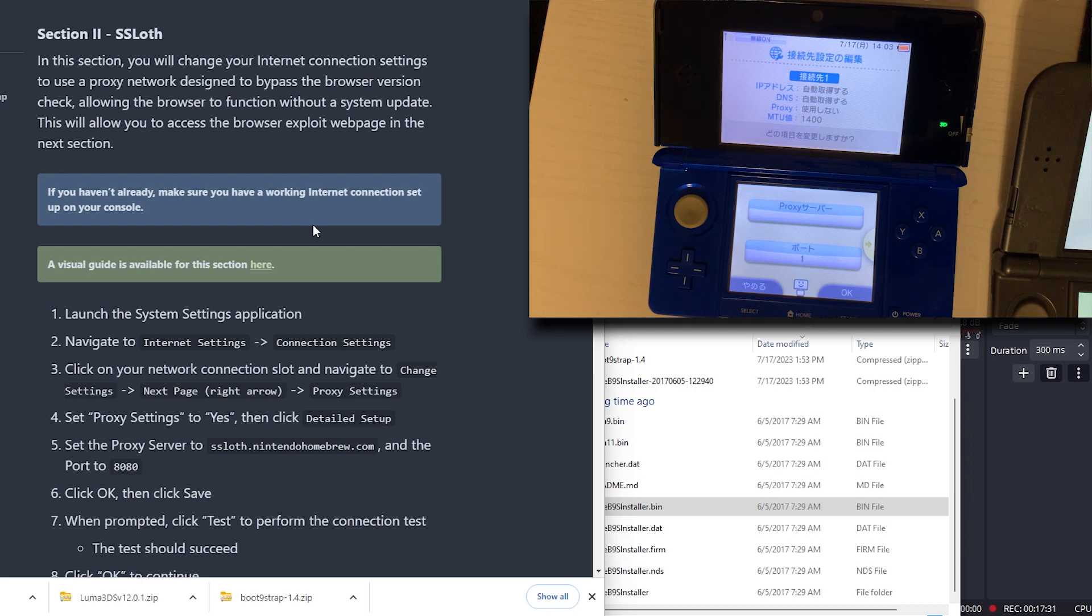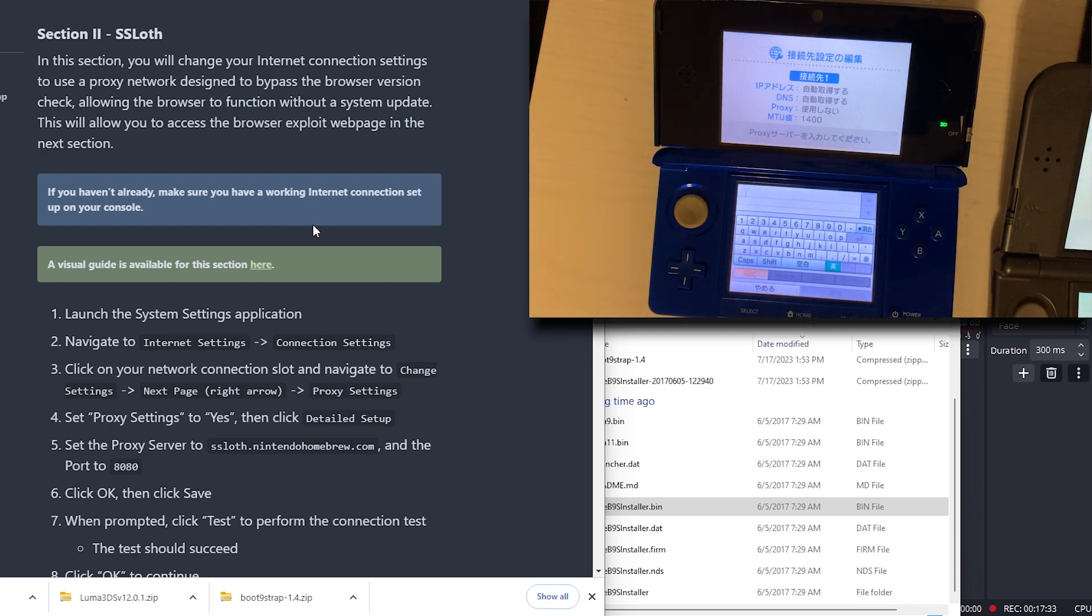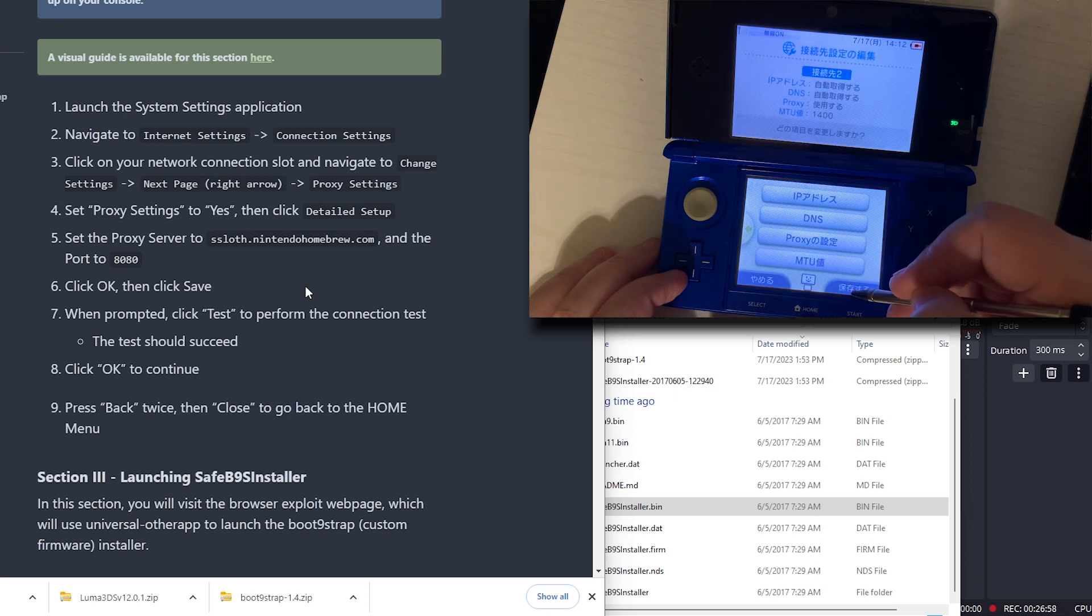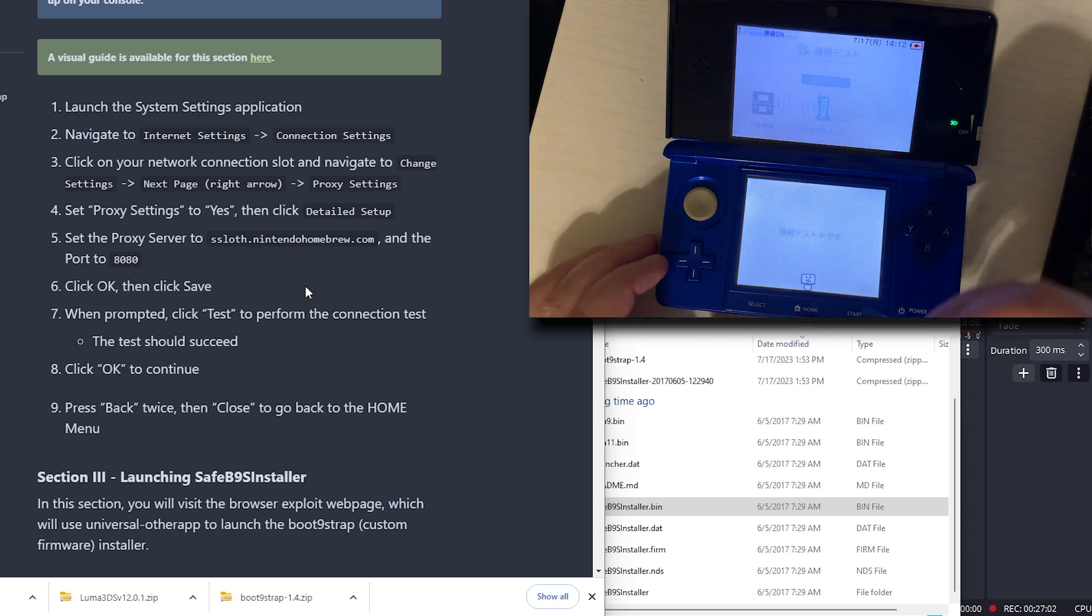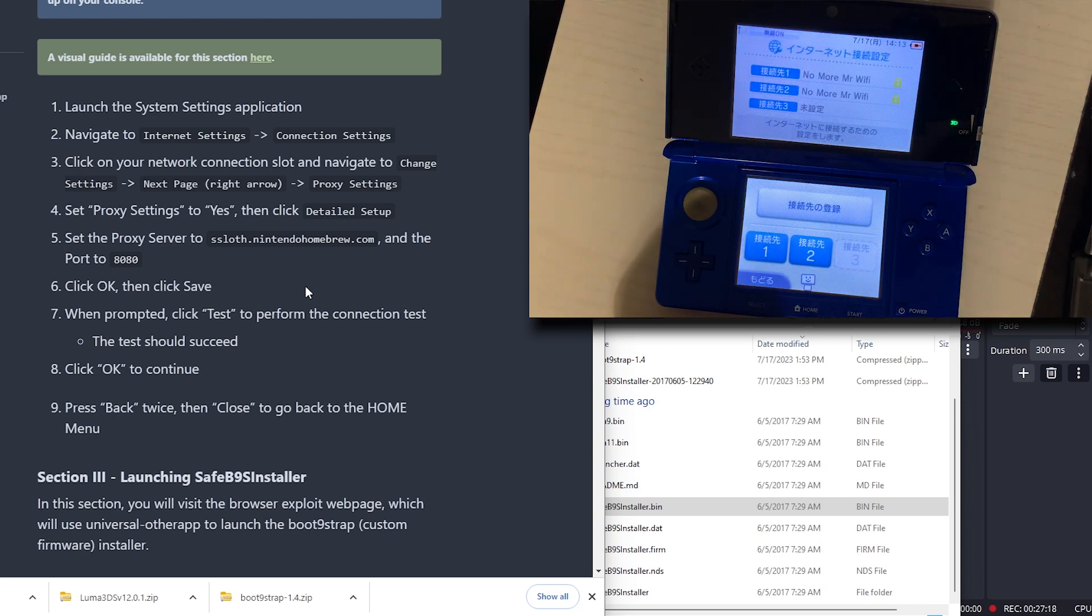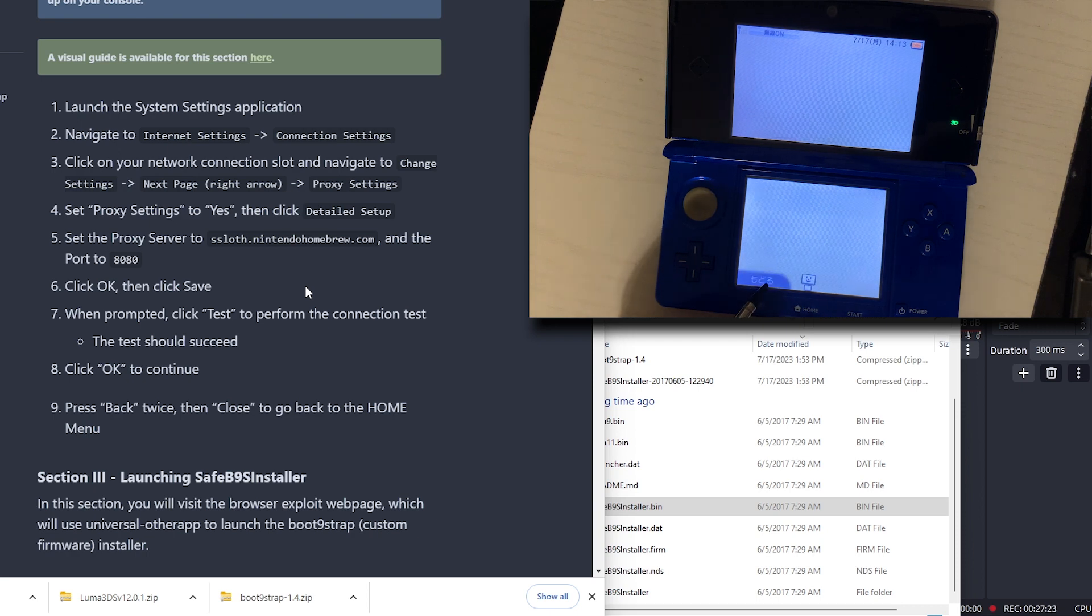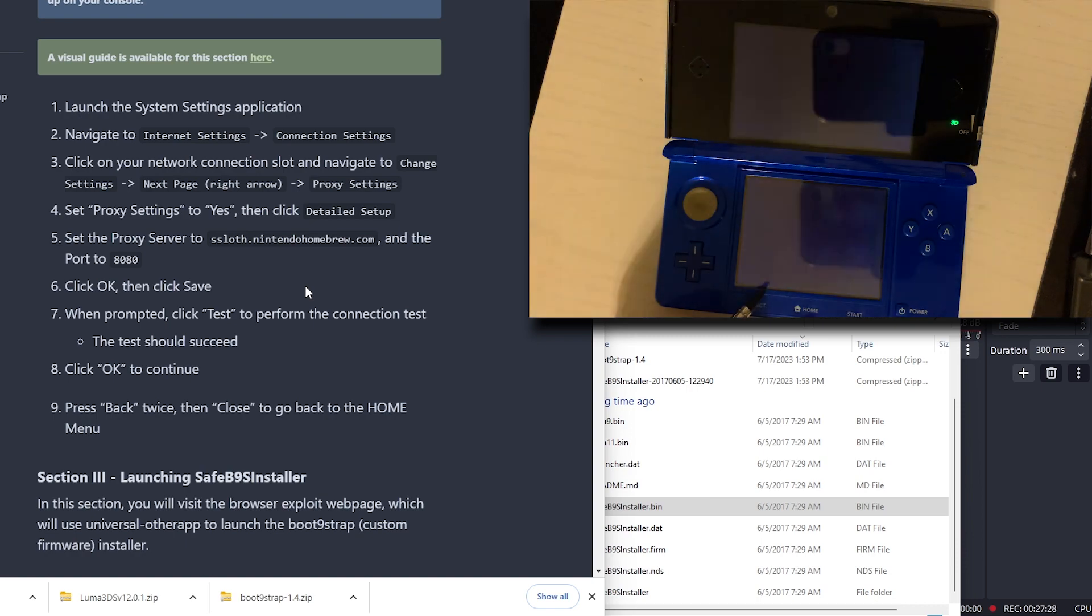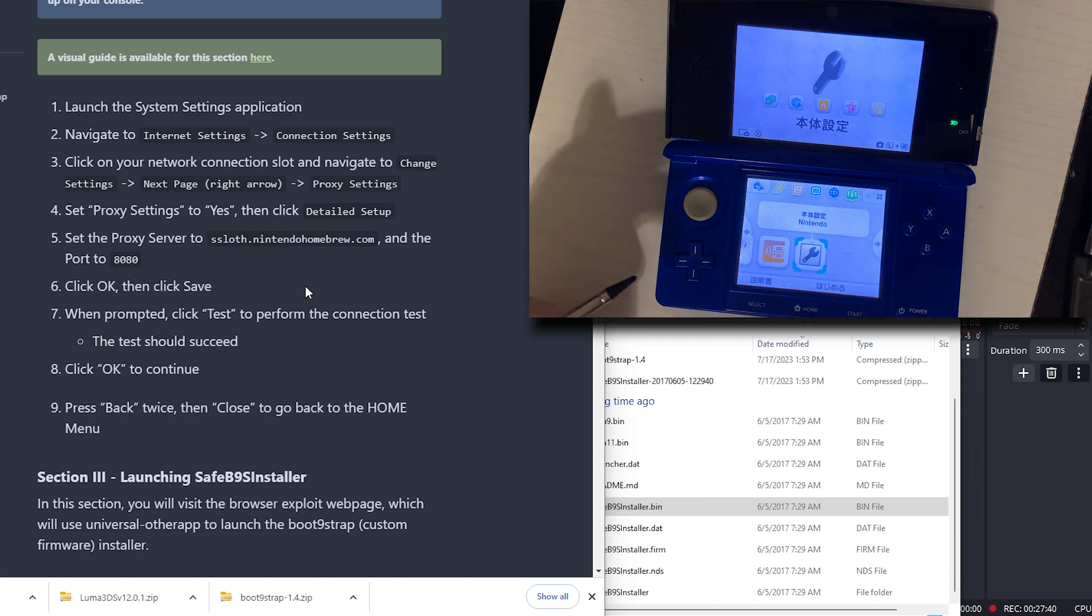Set the proxy server to this address and the port to this port. I'll enter that now. Hit OK to continue. Press back twice. Then close and go to the home menu. I'm at the home menu.